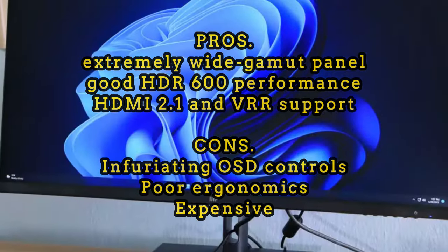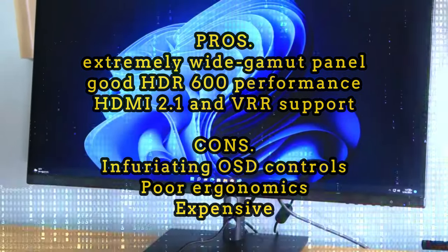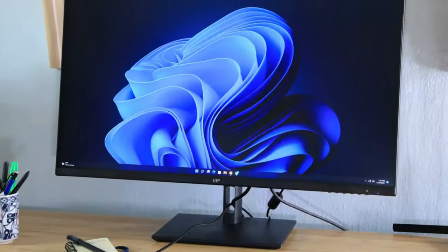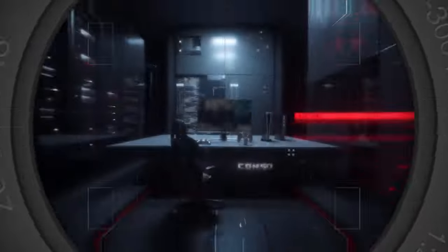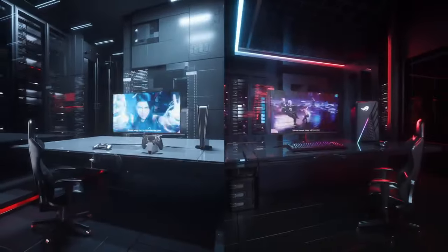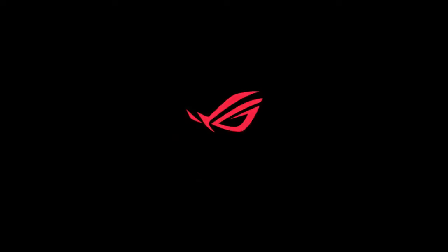Cons include frustrating OSD controls, poor ergonomics, and a high price. Despite its high cost, the panel alone justifies this price and brings PC gamers and PS5/Xbox Series X owners together under one roof.